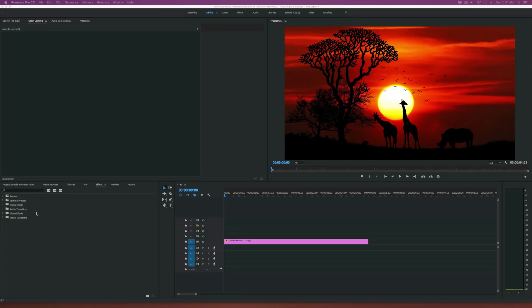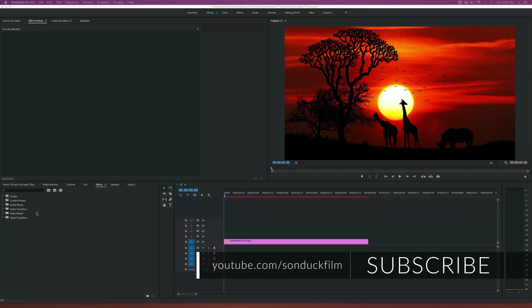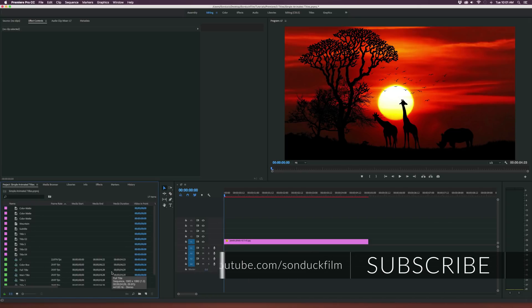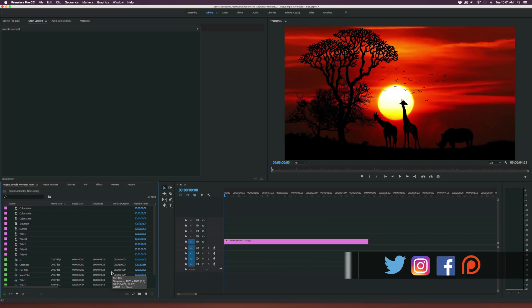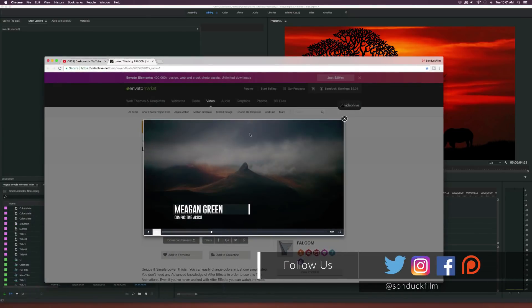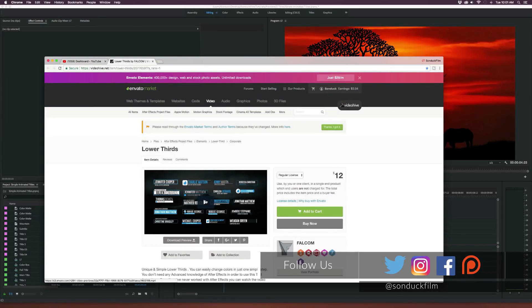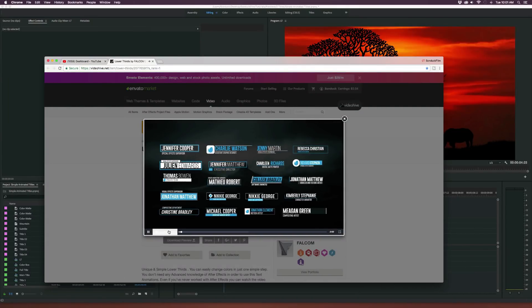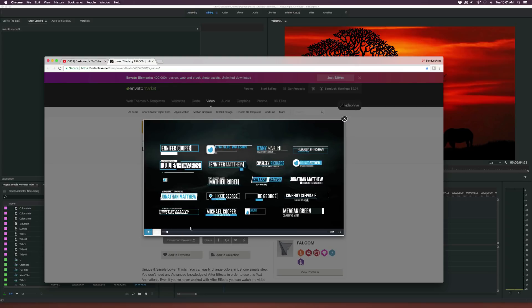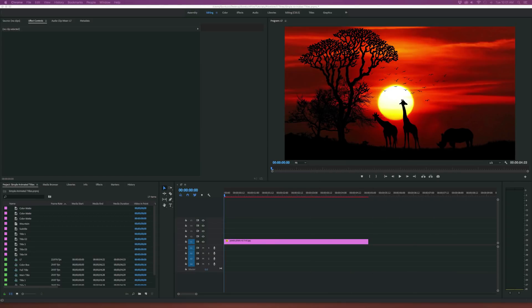Hey, what's going on internet? Josh Noel from Sunduck Film. In this tutorial, we're going to take a look at how to create lower thirds inside of Adobe Premiere. I always prefer using After Effects when it comes to creating motion graphics, but I like to take a look at how we can do it inside of Premiere. Let's get started.